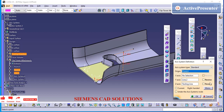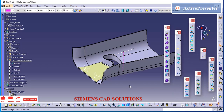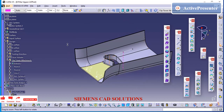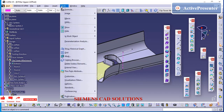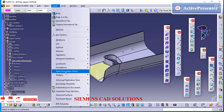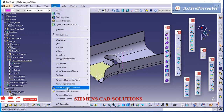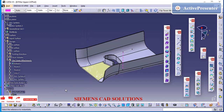I have already created two axis systems. If you want this part for training purposes, I have added a link to download this part or the surface of this B-pillar.